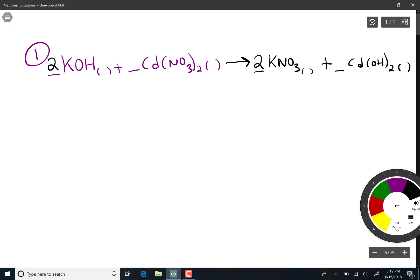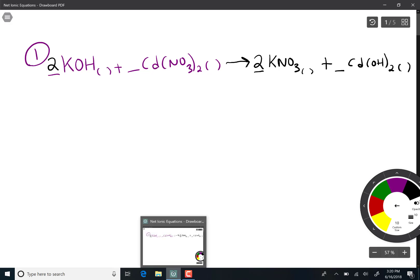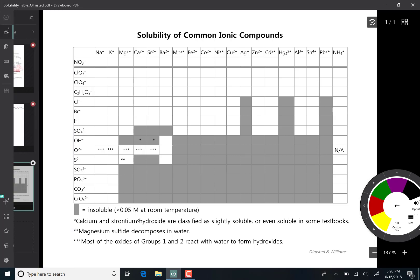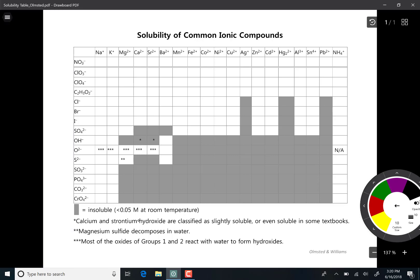That means we need a coefficient of two in front of the potassium nitrate. To figure out the phases we can use the solubility chart. We're looking for potassium hydroxide, which is soluble, and cadmium nitrate, which is also soluble. On the product side we make potassium nitrate, which is soluble, and cadmium hydroxide, which is insoluble — so we make a precipitate.